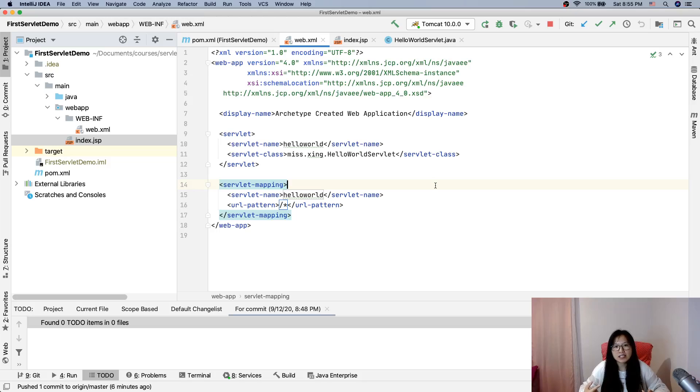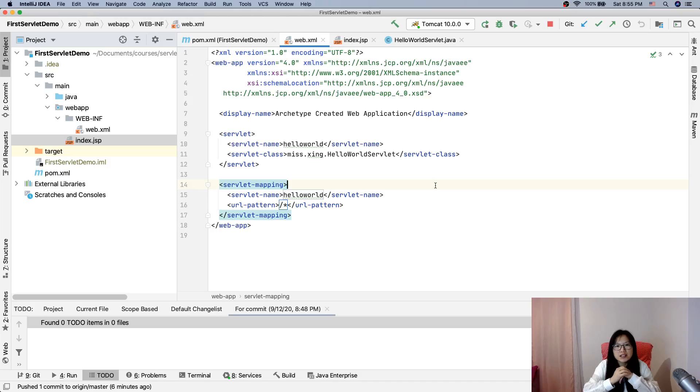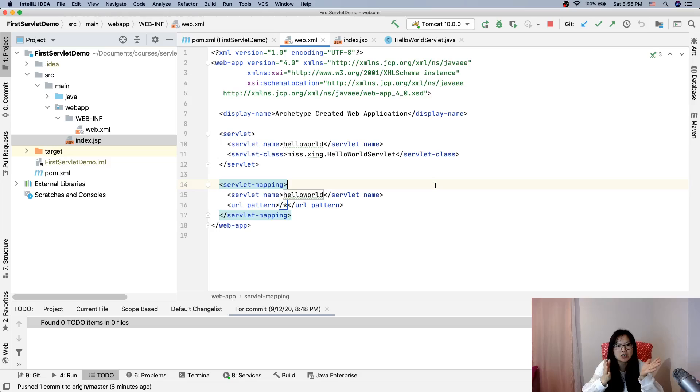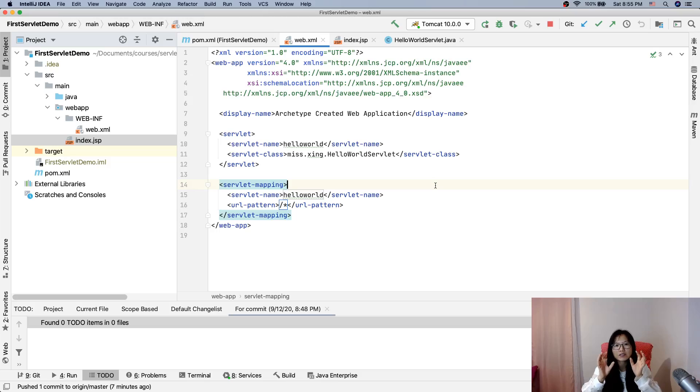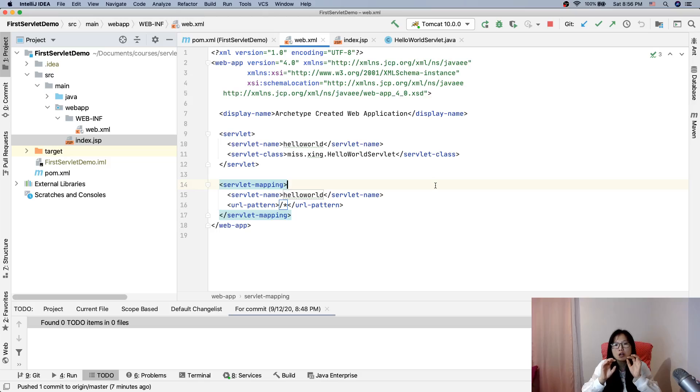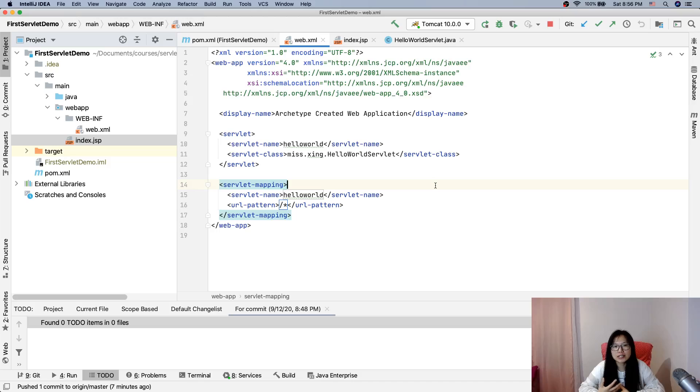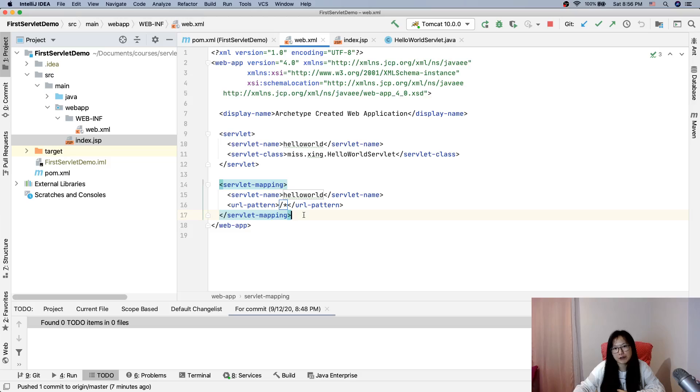Web.xml file we use as a deployment descriptor. When we deploy a web application like here, the first servlet demo, this project to Tomcat, the Tomcat uses this web.xml file to decide how to deploy our application because in this web.xml file we can do a lot of configurations.